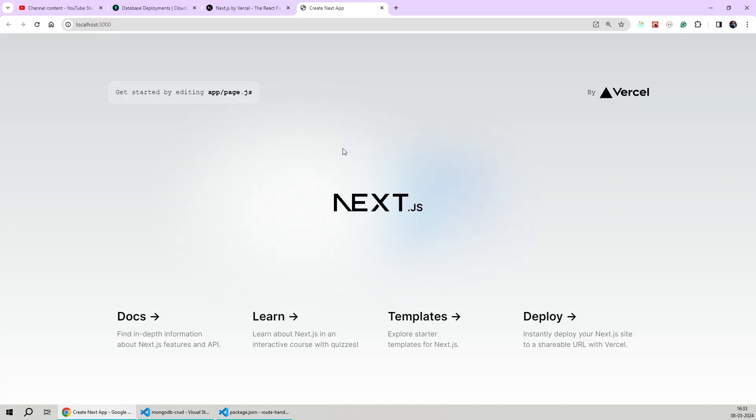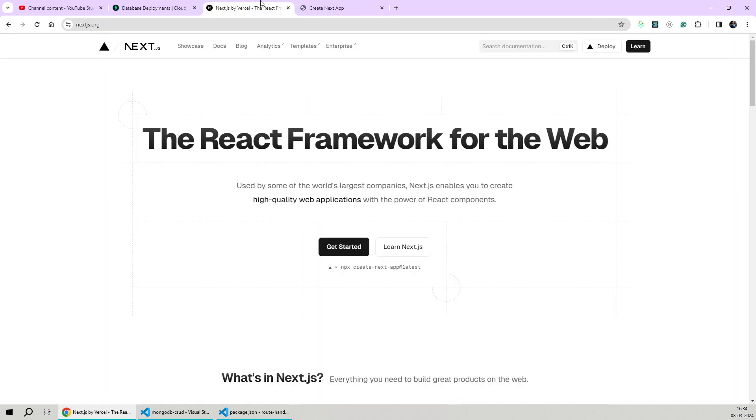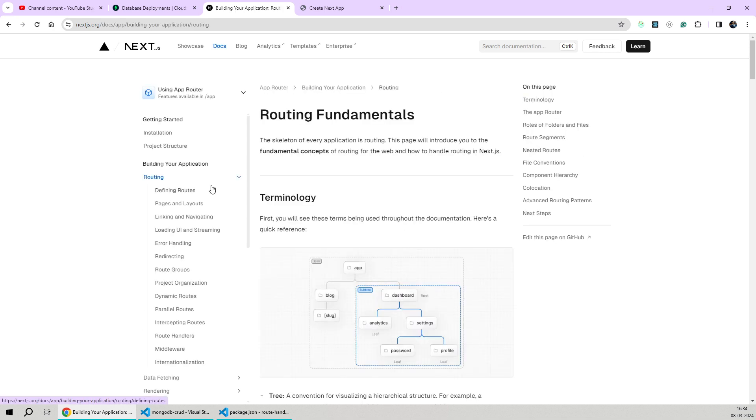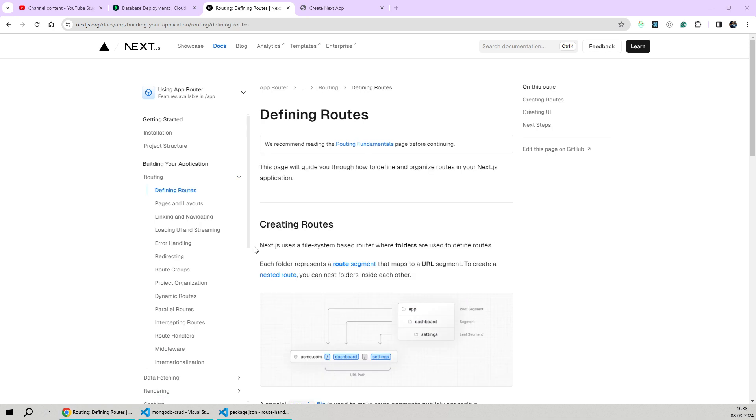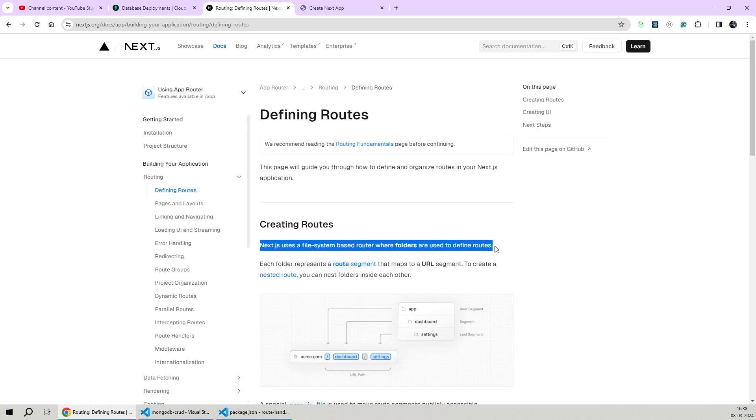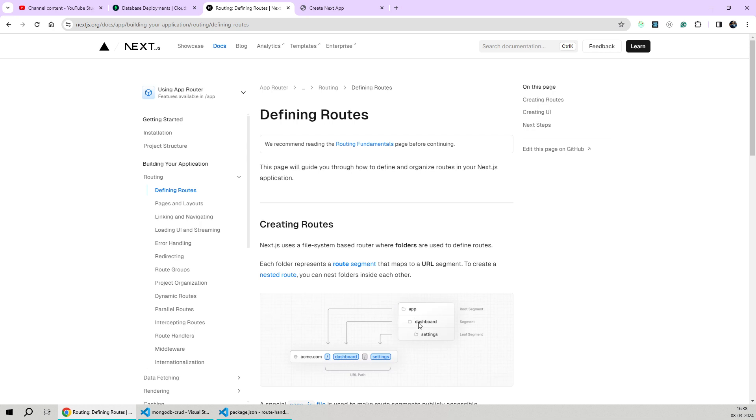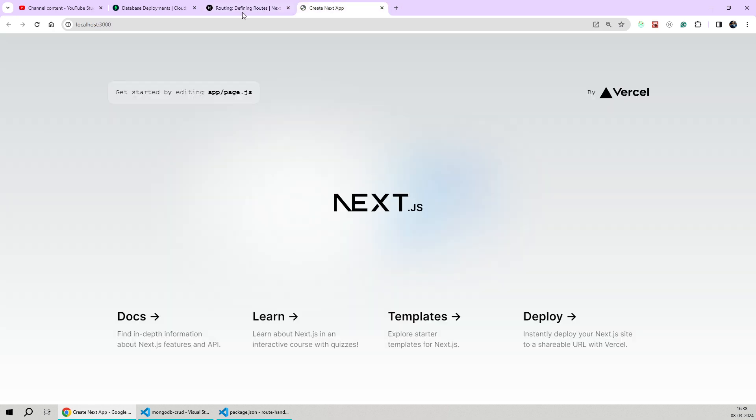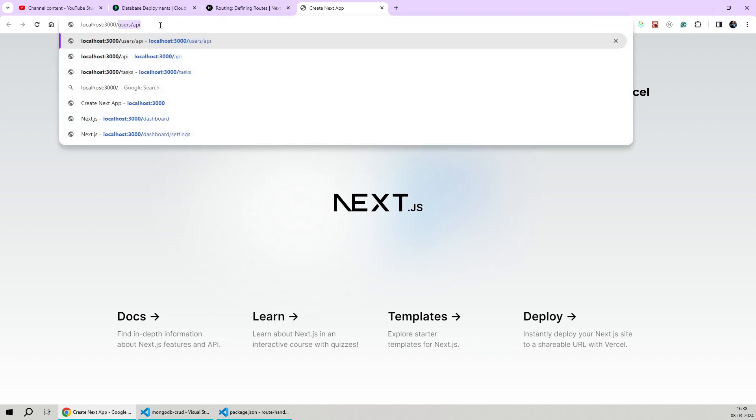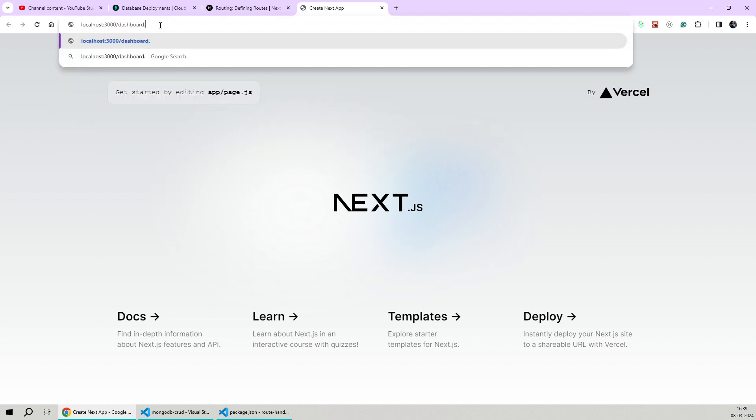Here we have the standard Next.js starter application. By default, we don't have any route handlers in the app folder. Let's go to the Next.js documentation and see how we can define routes and create route handlers. Next.js uses a file system based routing where folders are used to define routes, and this stays true even for route handlers. Looking at the example, if we create a dashboard folder inside our app directory and then create a settings folder inside it, we'll be able to access the dashboard settings route on our address bar.